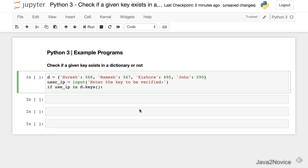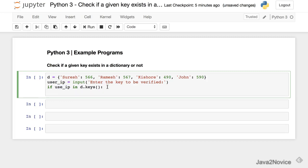So keys function returns a list of all keys in the given dictionary. And what we are checking here is whether the given user input exists in the list of keys or not. If it exists we will say the key exists in the dictionary.